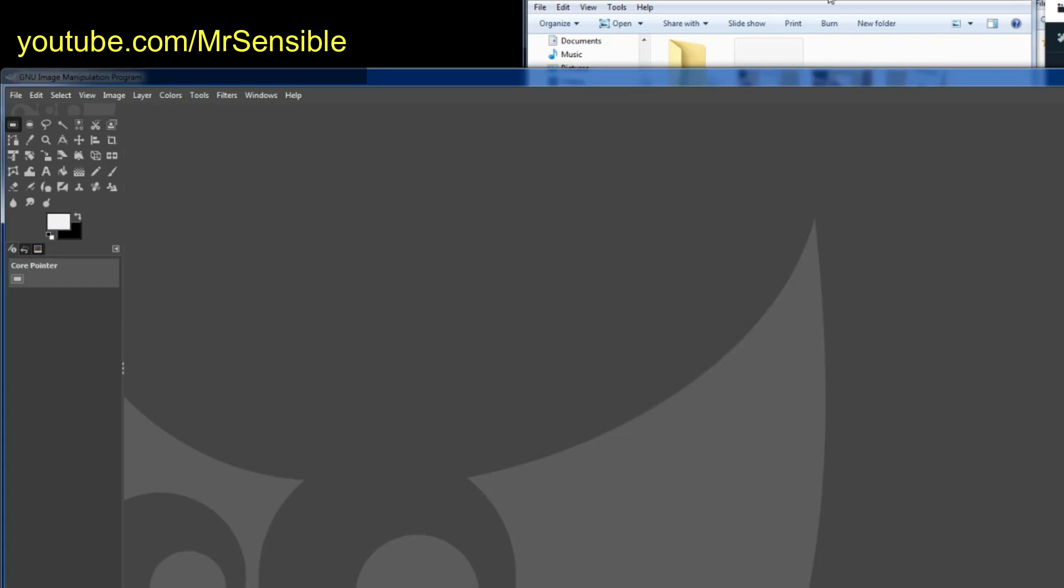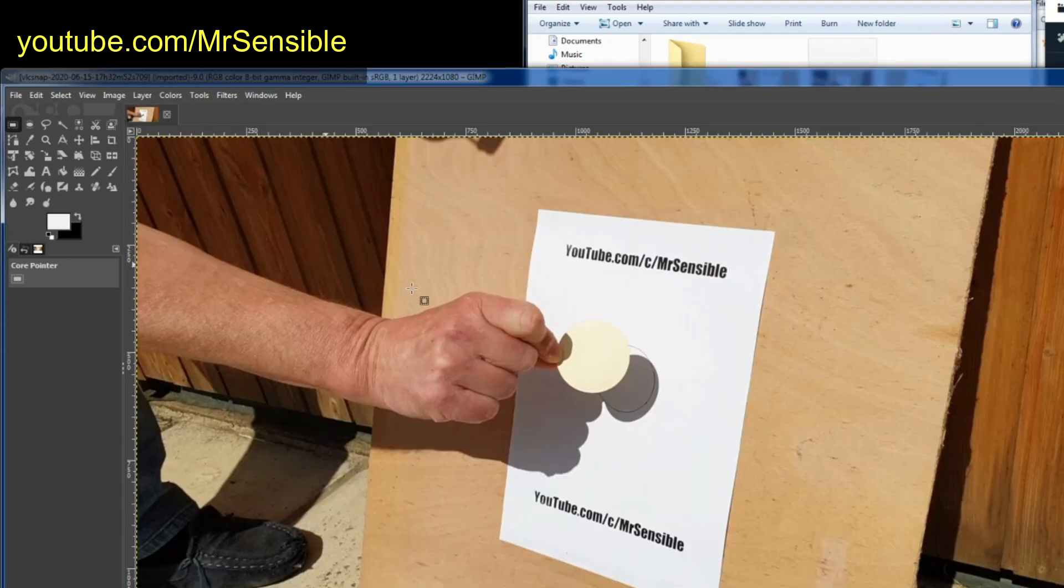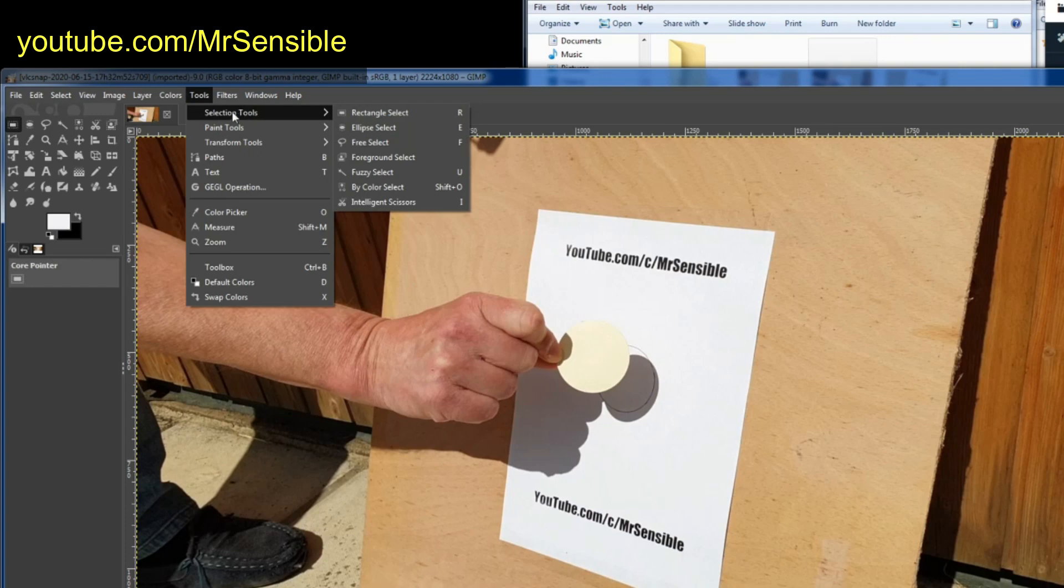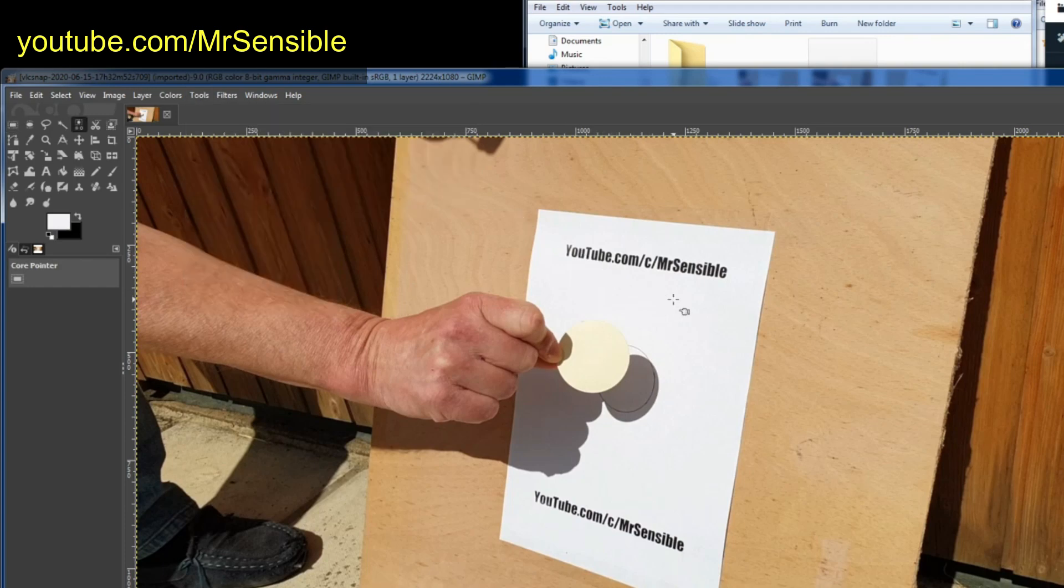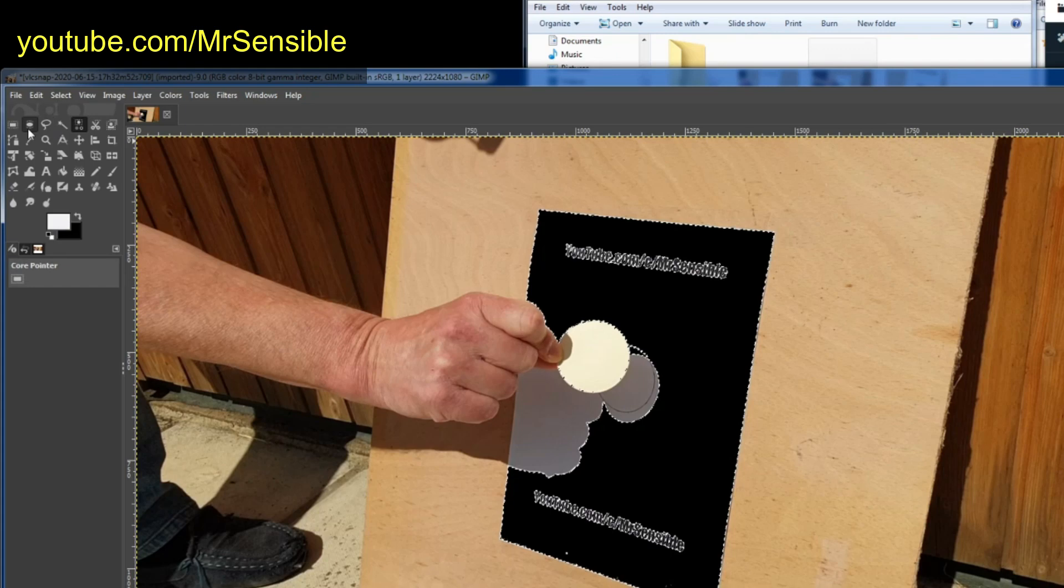We'll now drop down the second image where the card was just lifting off. We'll do the same. We'll do a colour select on the white paper, delete it.